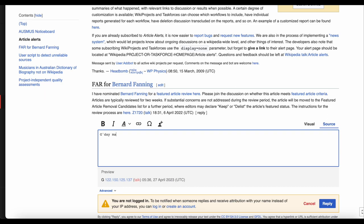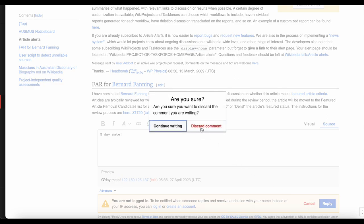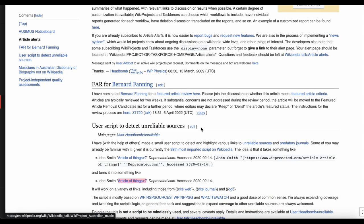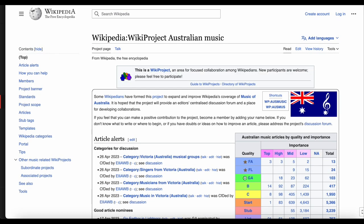Not every project is active, and even projects like Wikiproject Australian Music that have several members might not have many currently active members as people come and go. But Wikiprojects are extremely useful if you have a group of people wanting to work together. If you have some friends wanting to work on Australian music content, why not use the Talk page on Wikiproject Australian Music to coordinate your work, as it will allow others to join in too.